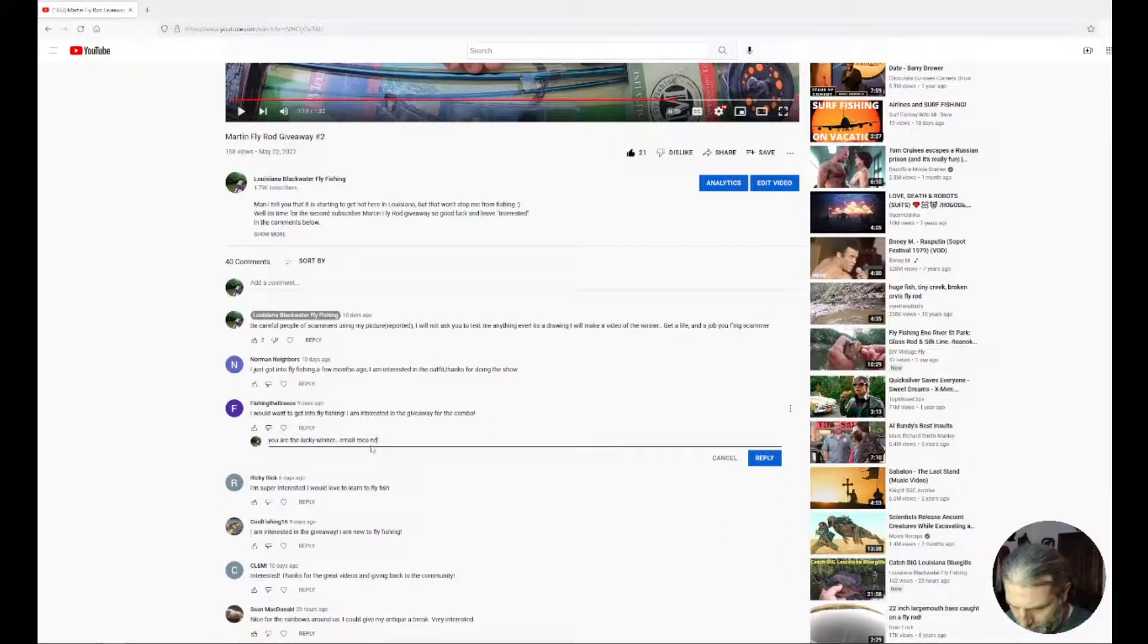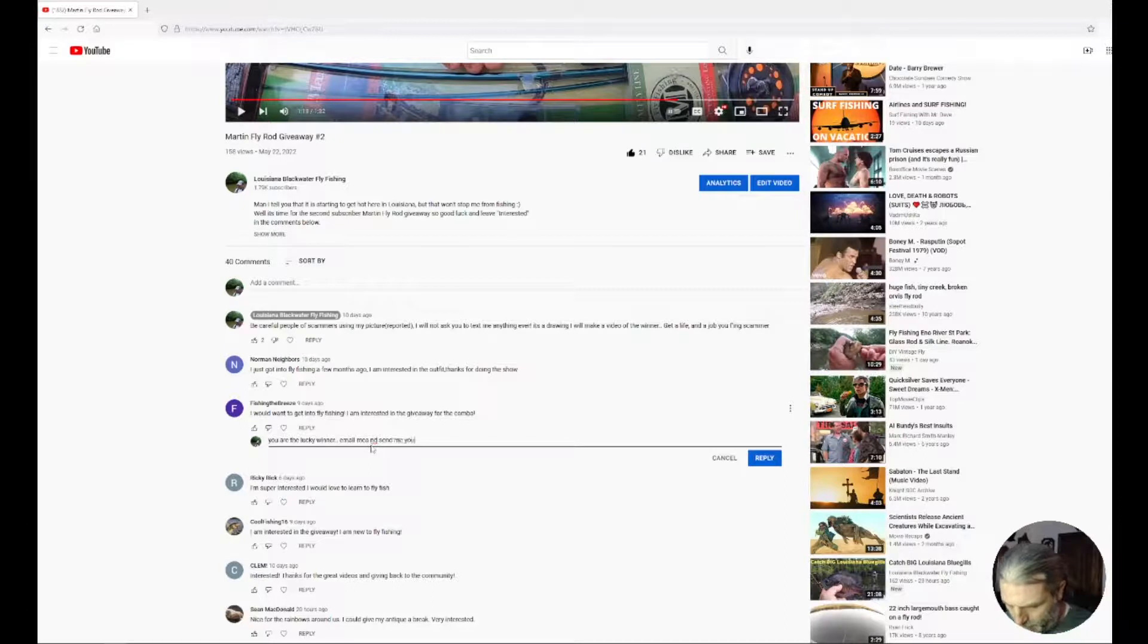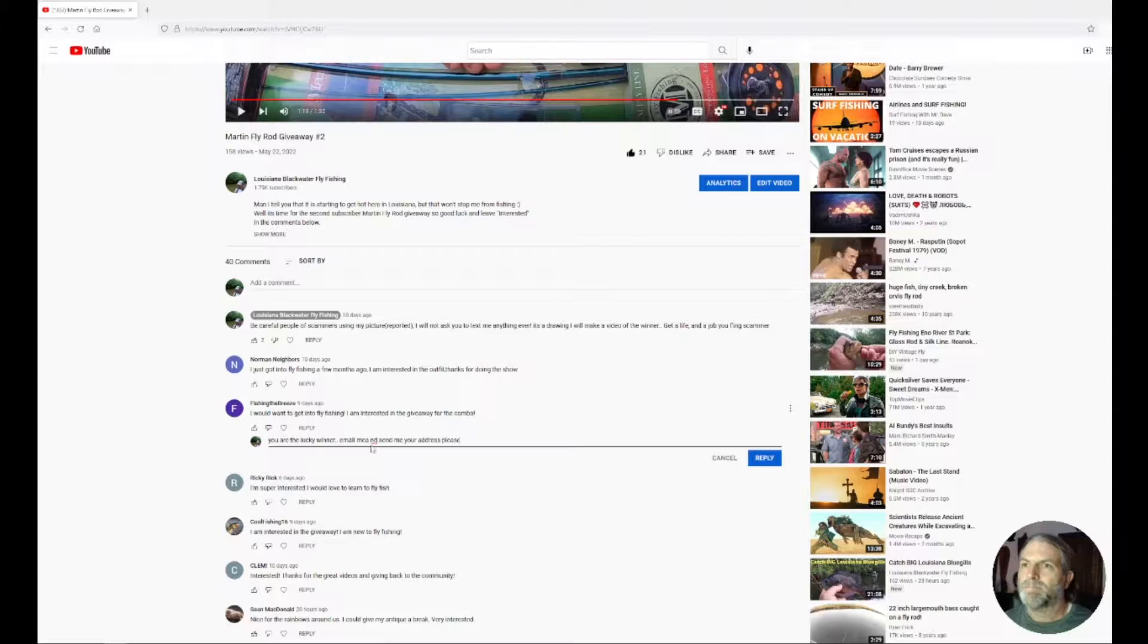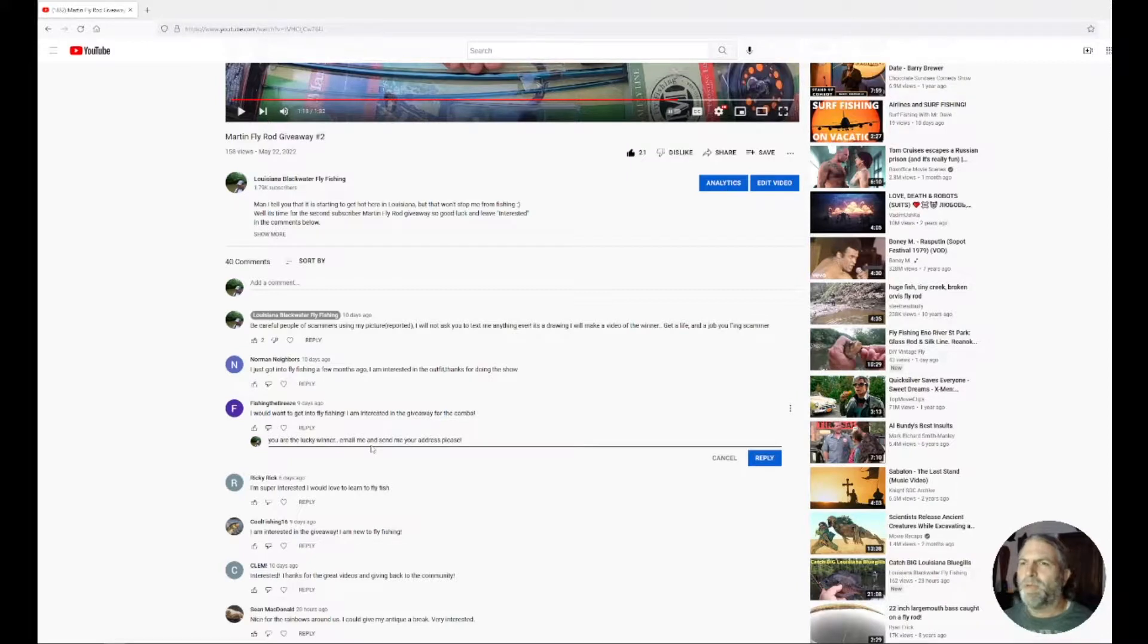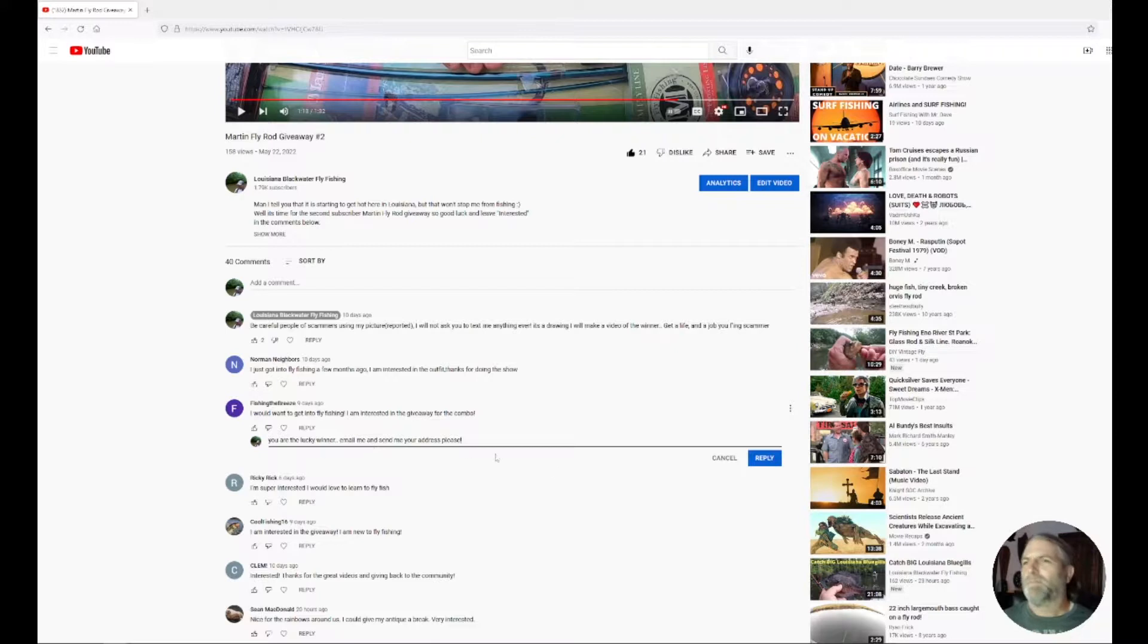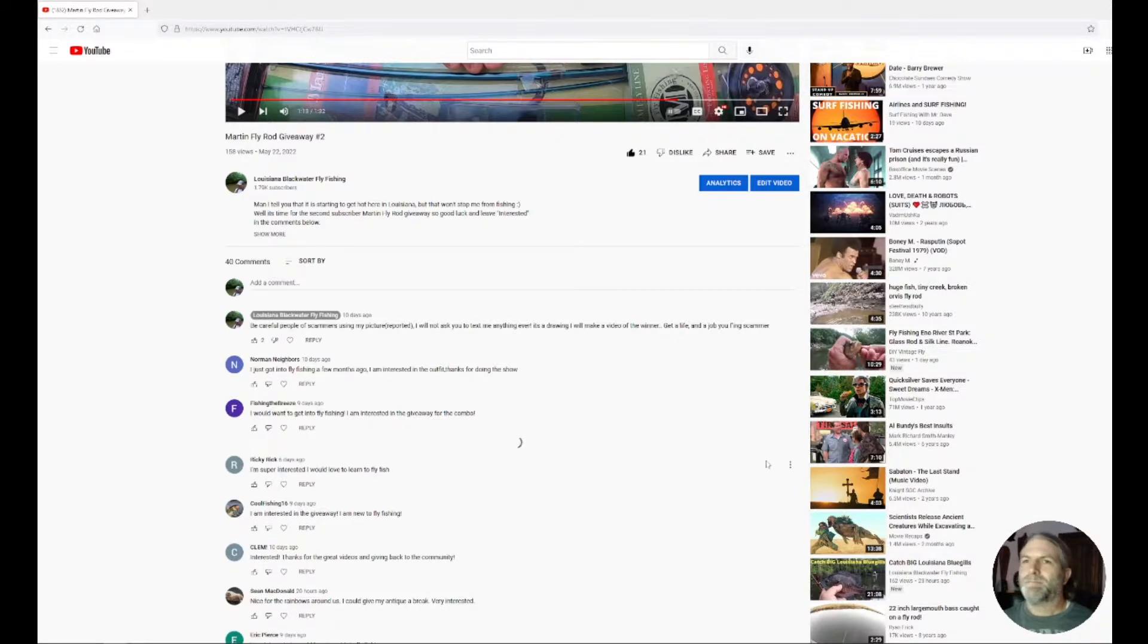Email me and send me your address please. Let me type that. There you go, you're the lucky winner, email me and send me your address please. Alright, well congratulations Fishing the Breeze.